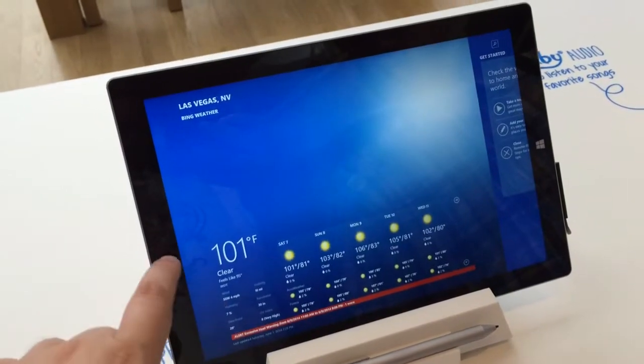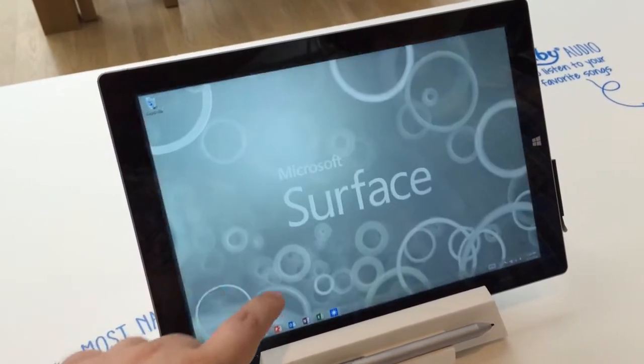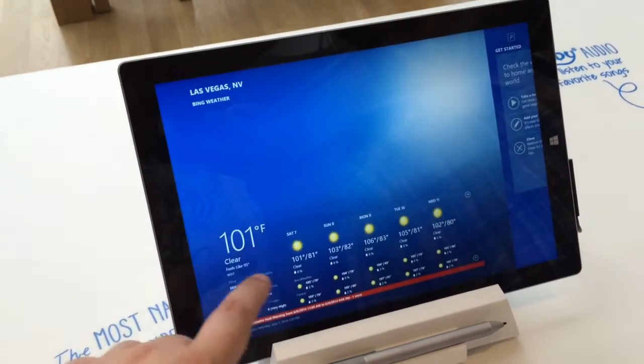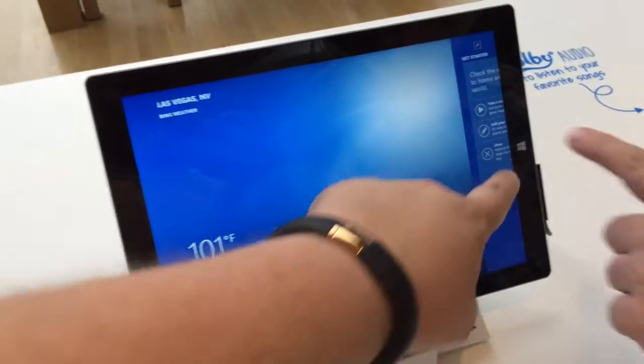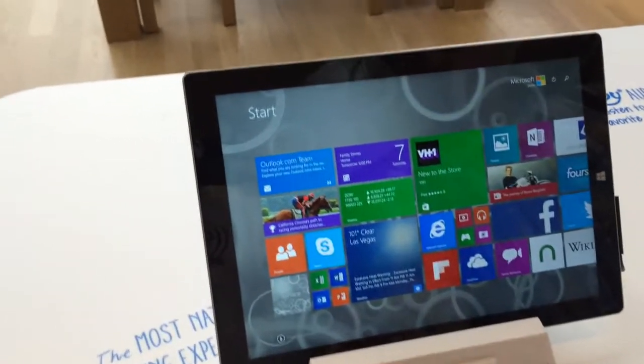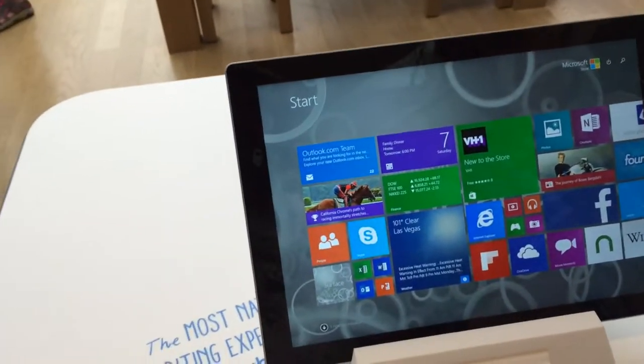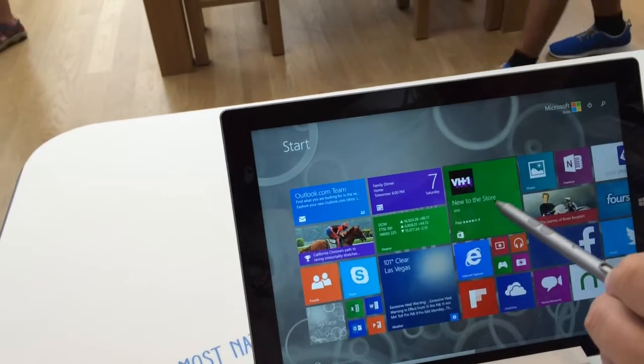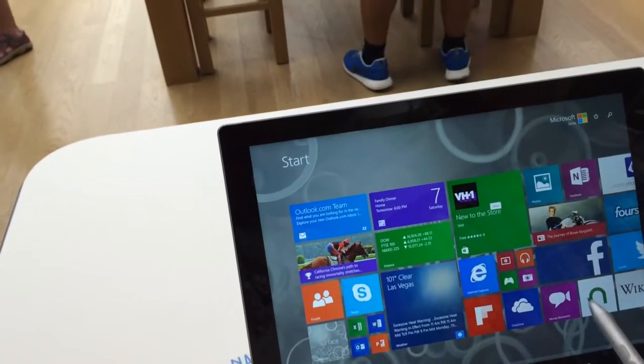It has some of the same functionality as other Microsoft-enabled tablets. This one comes with Windows 8.1 Pro and works with all Windows software.